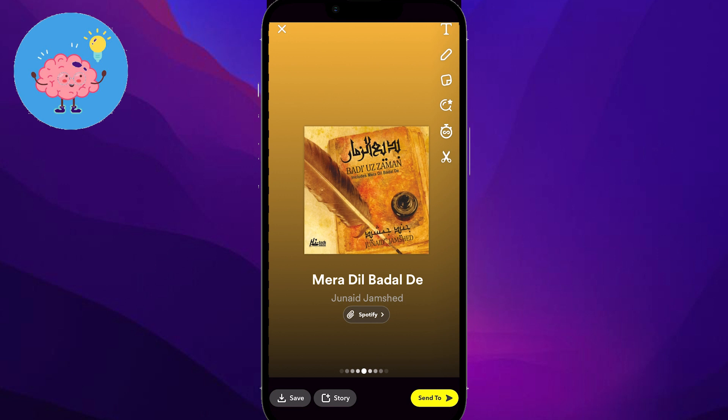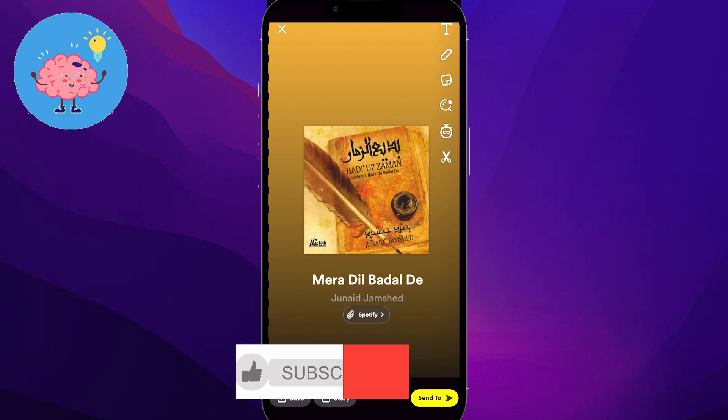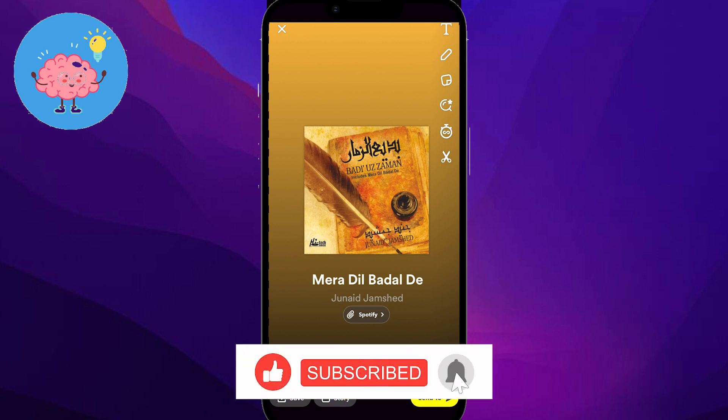Share this with whoever wants to learn these tricks and stay updated with social media apps. We also post about Instagram and other social media accounts, so if you want to be updated, press that bell icon and you'll get all the updates and new features about social media.